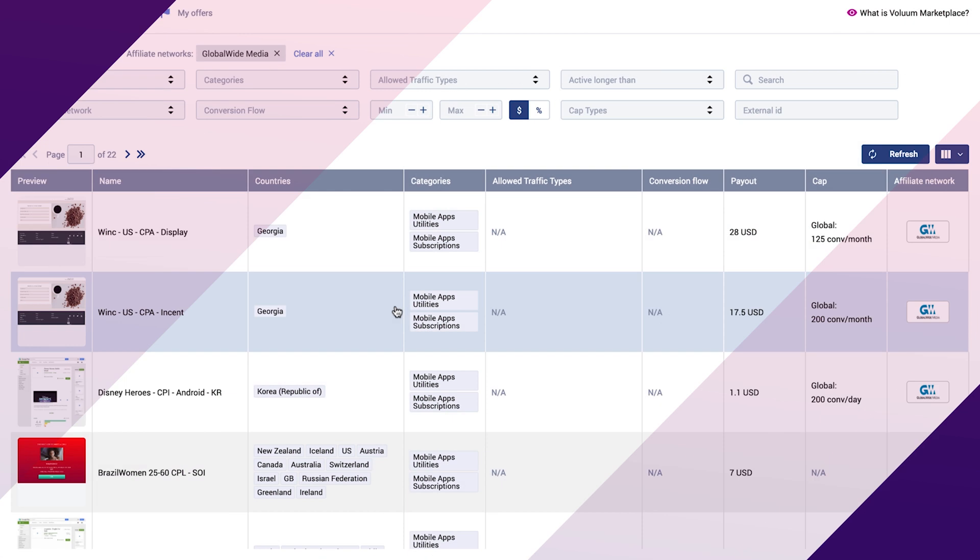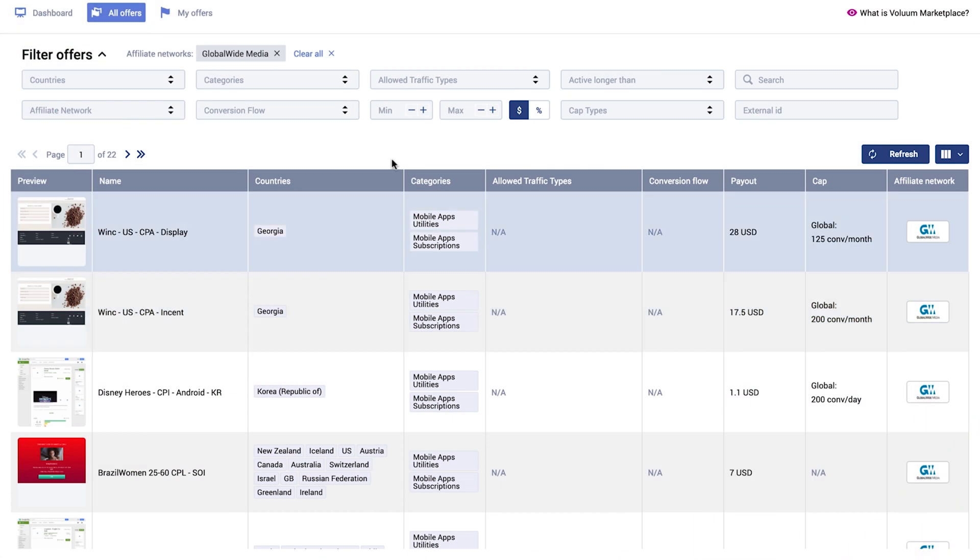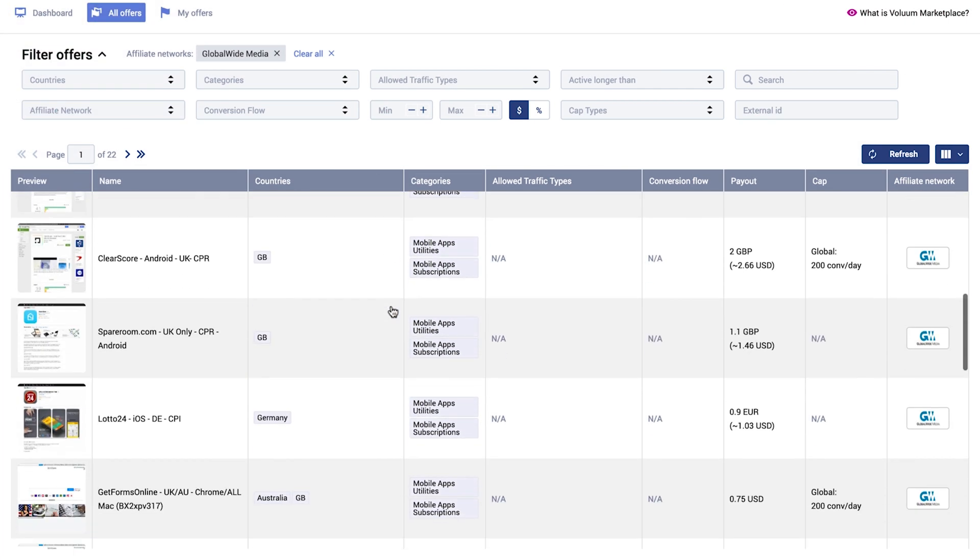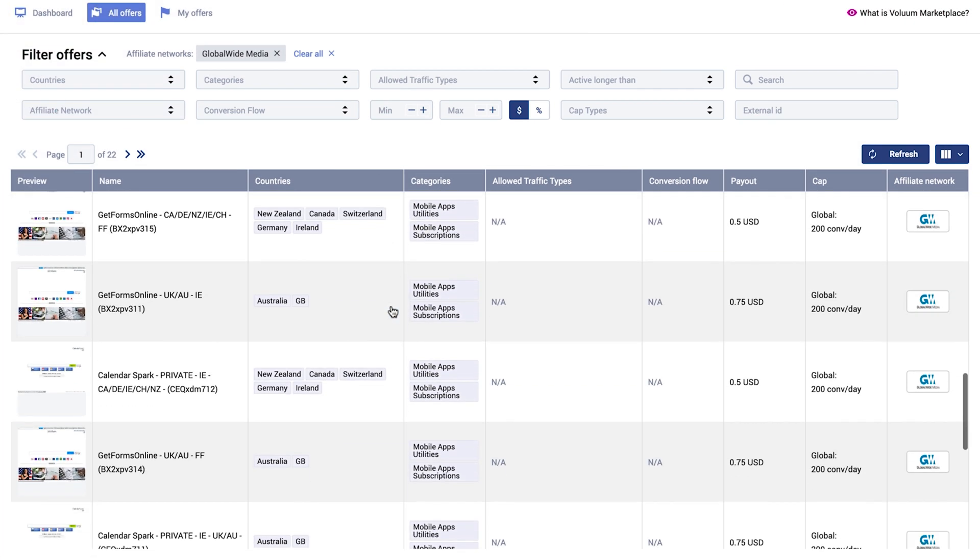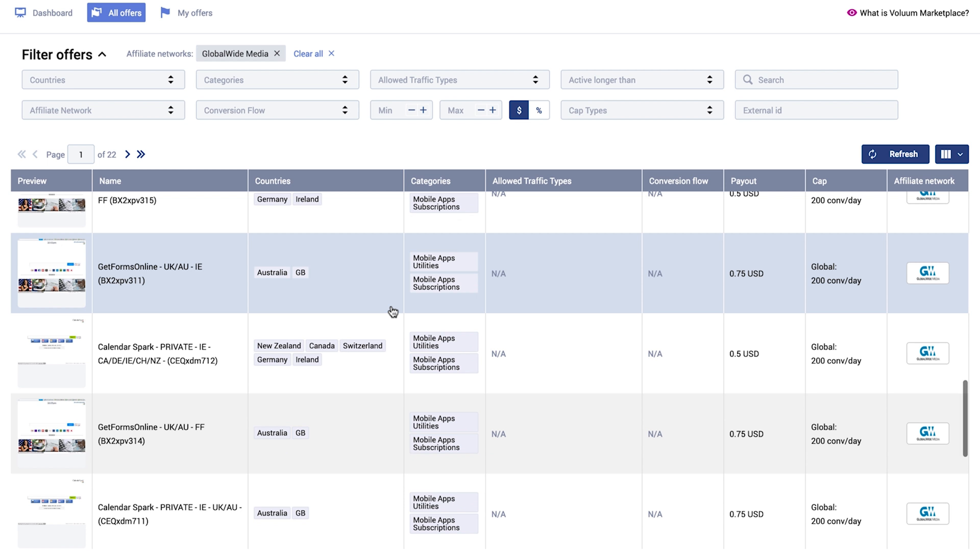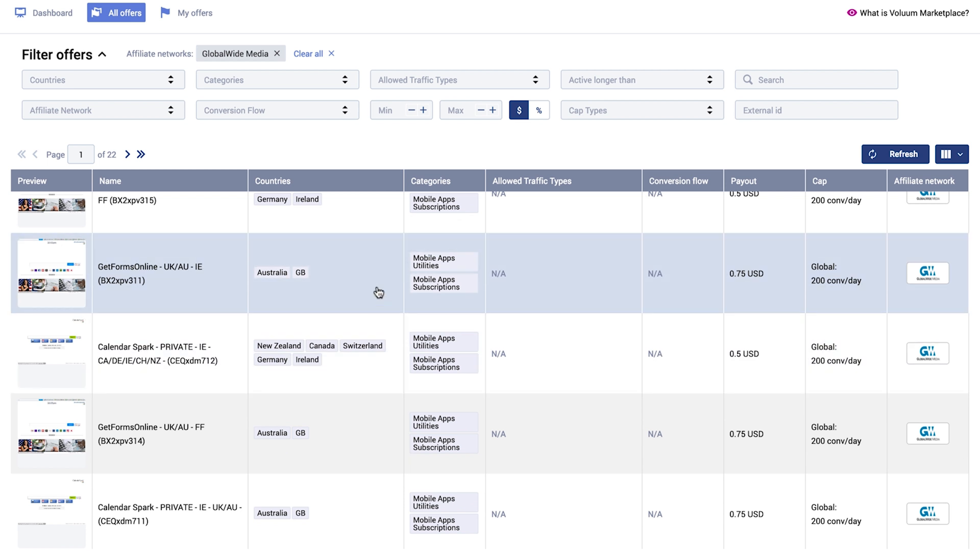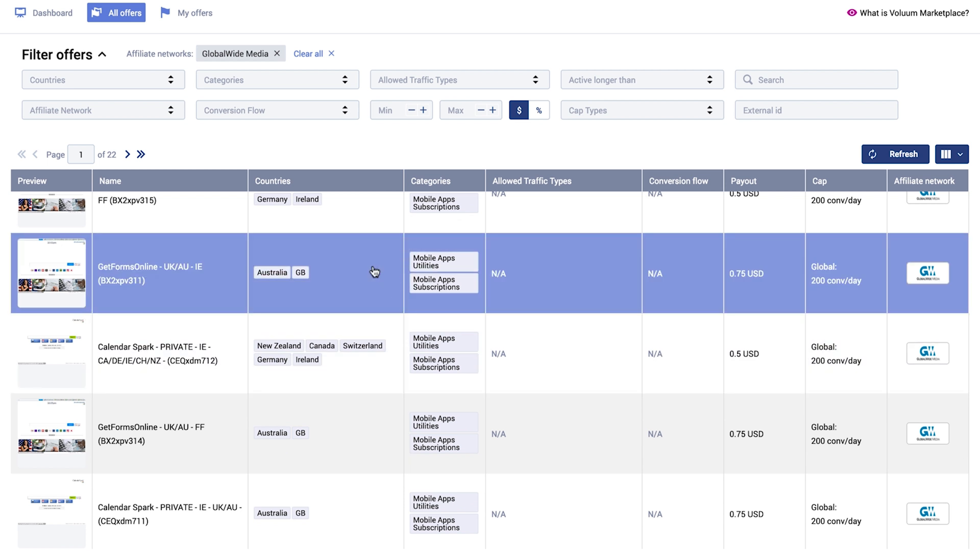Partial integration allows browsing private offers. However, applying for an offer and setting it up still has to be done manually.